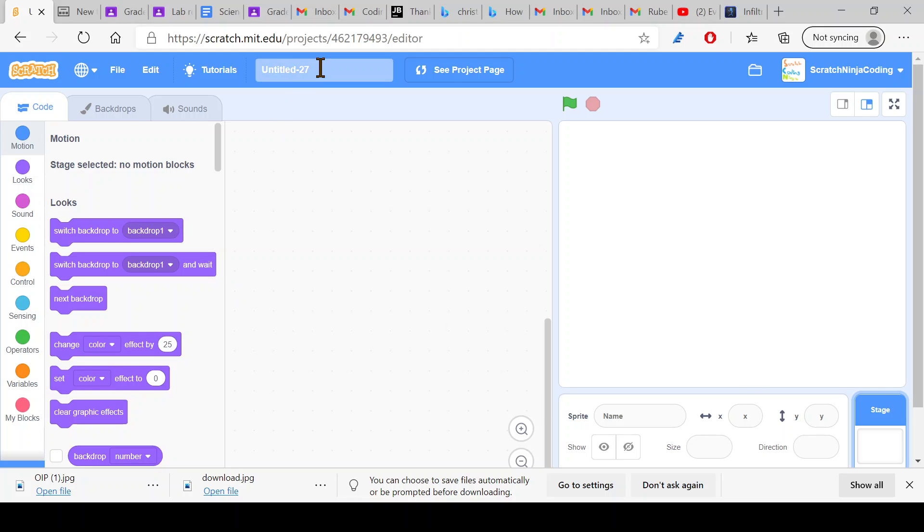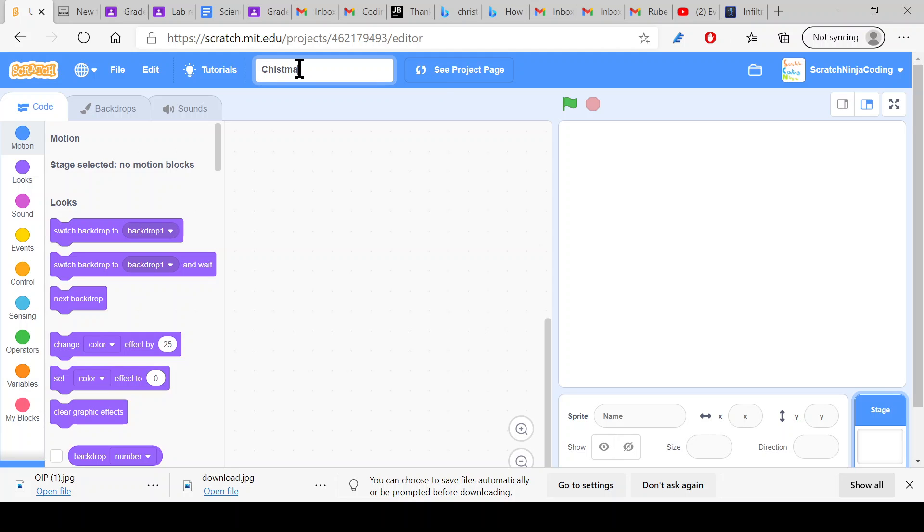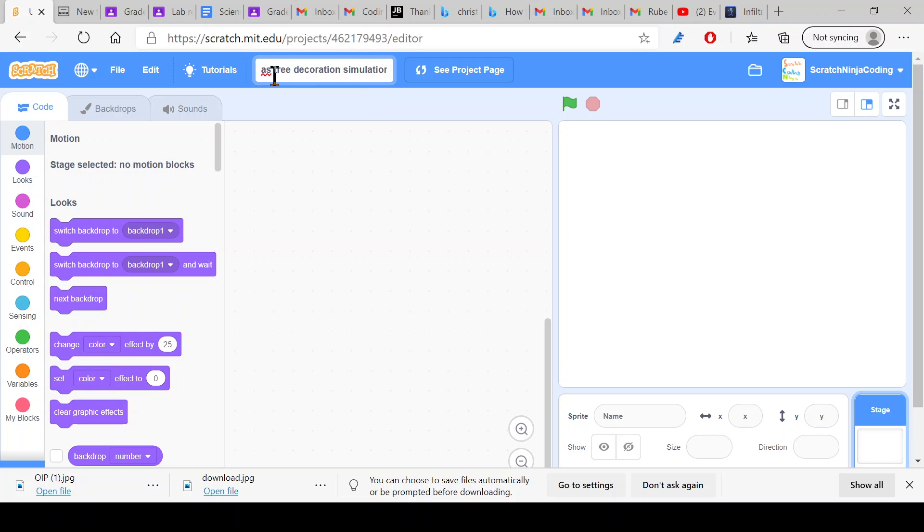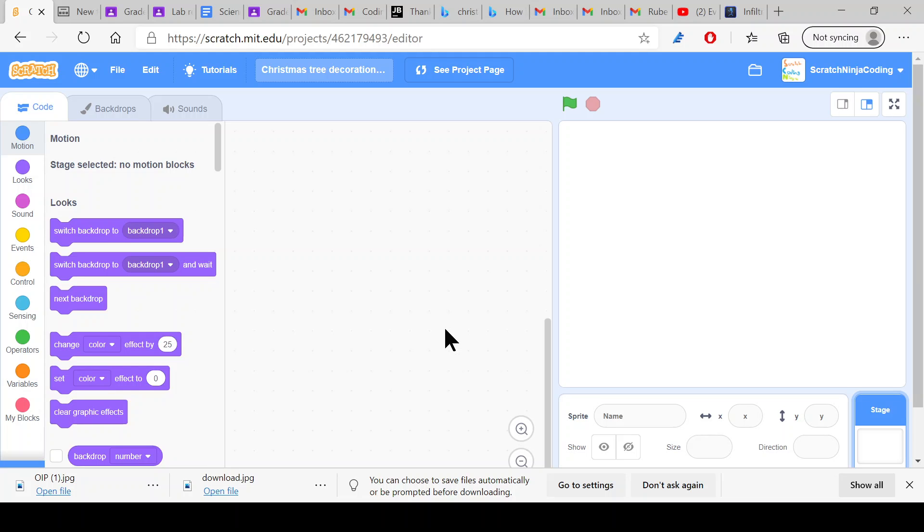Hello everyone, so today's tutorial is going to be about a Christmas decoration simulation. We're just going to decorate the Christmas tree. I thought I'd make it since it's December and it's almost Christmas, it's the 12th of December.